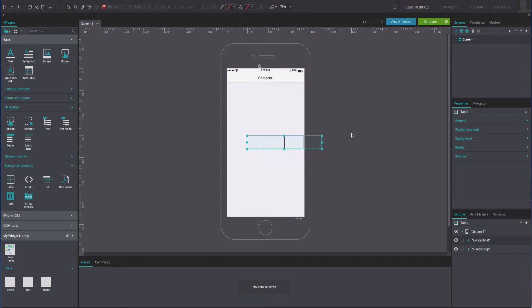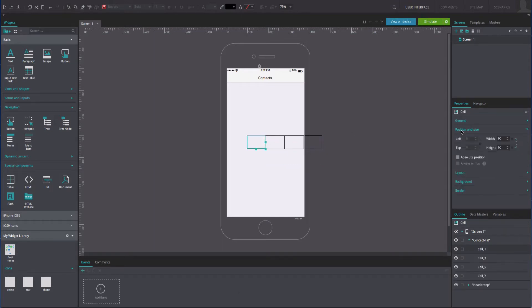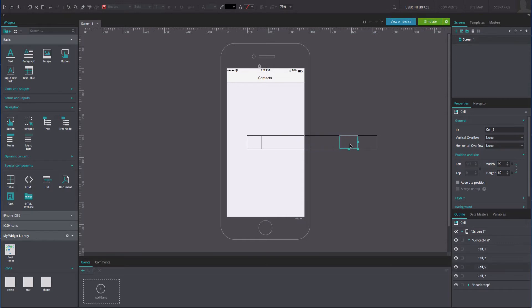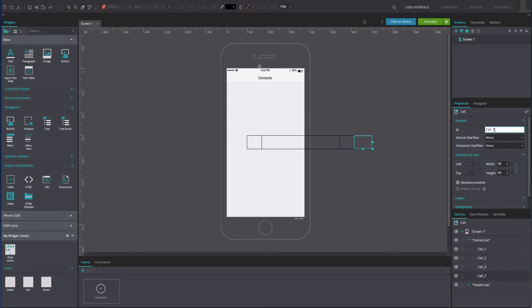Give the table four columns and one row. Click on the first cell and adjust its width to 70 pixels. Click on the second cell, rename it and adjust its width to 375 pixels. Click on the third cell, rename it and adjust its width to 70 pixels. Finally, click on the last cell, rename it and adjust its width to 70 pixels.